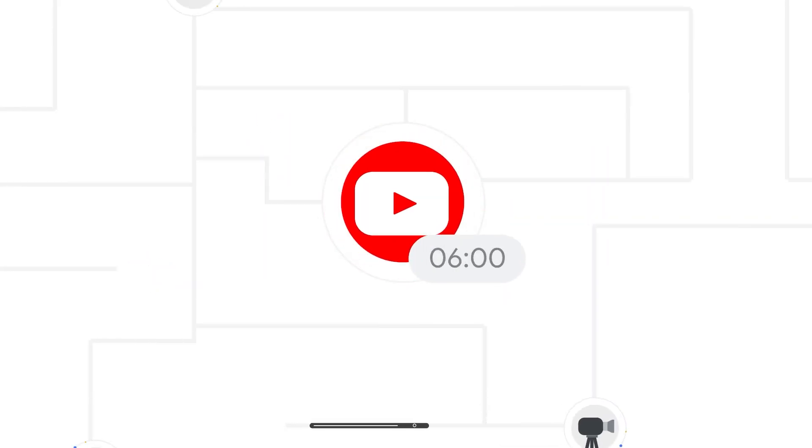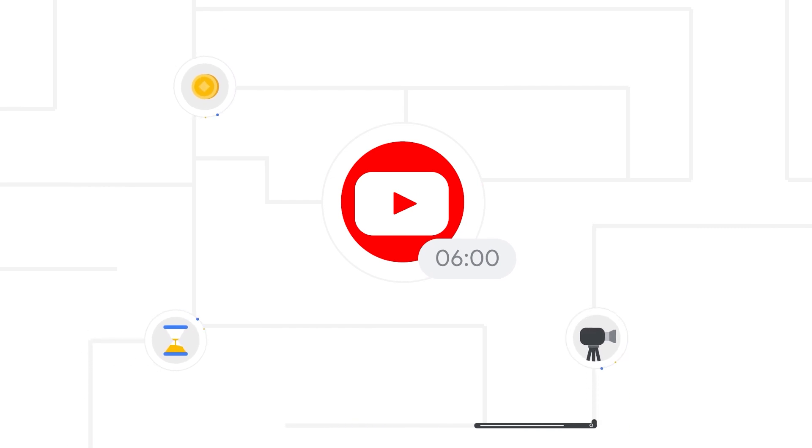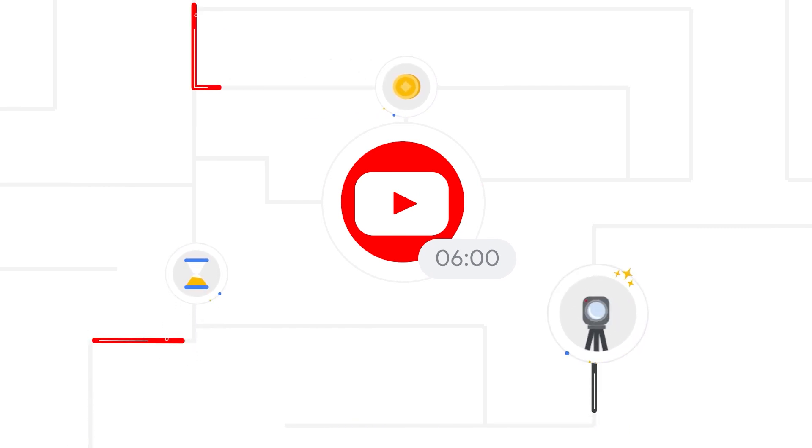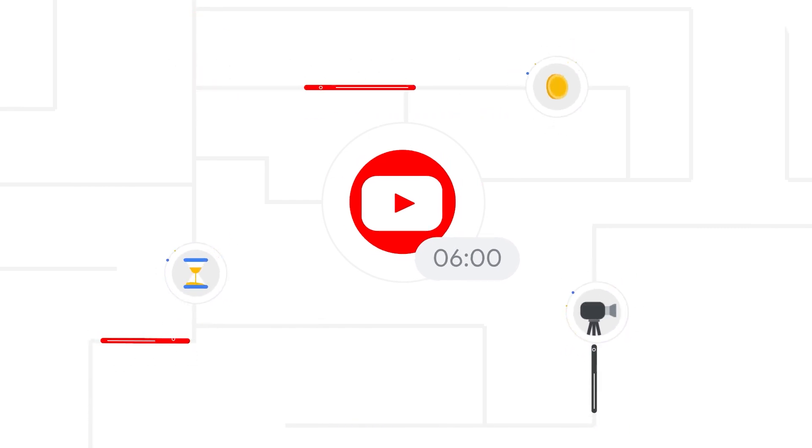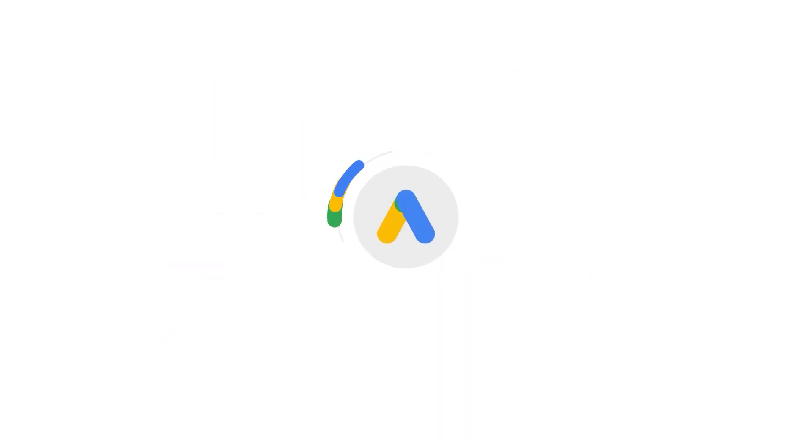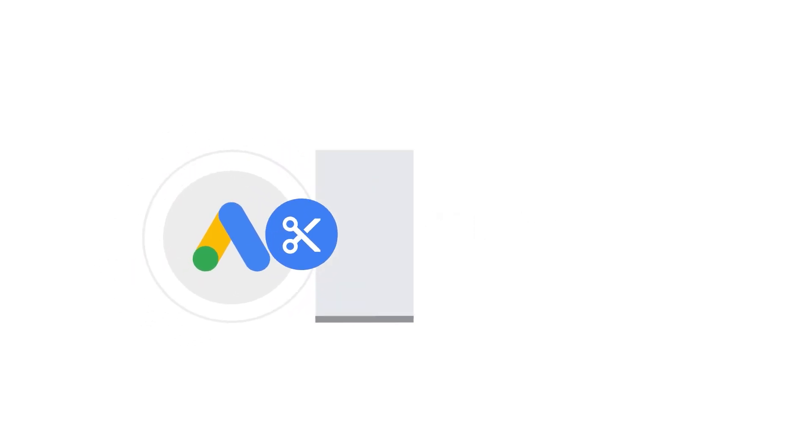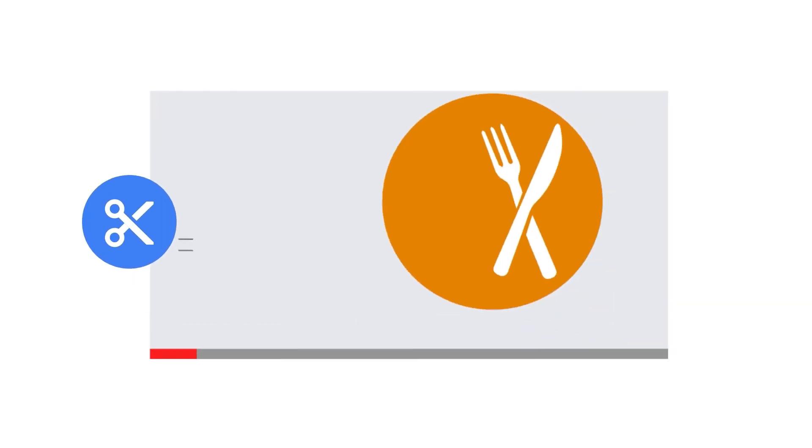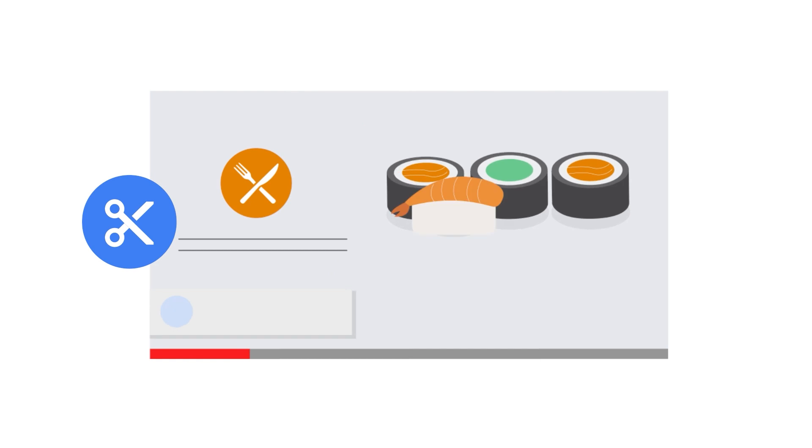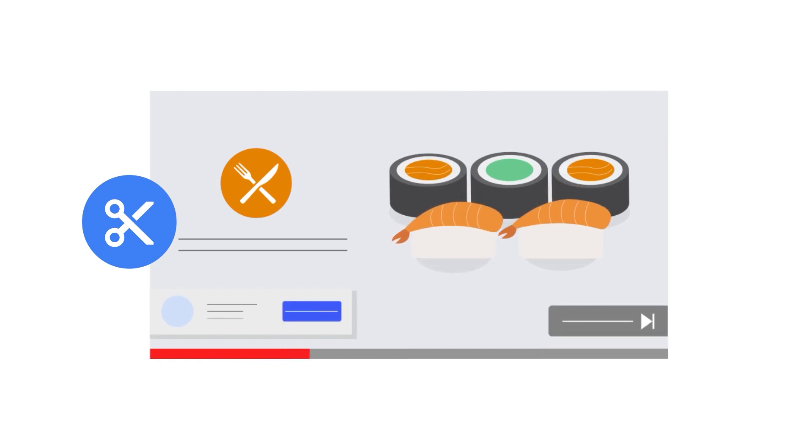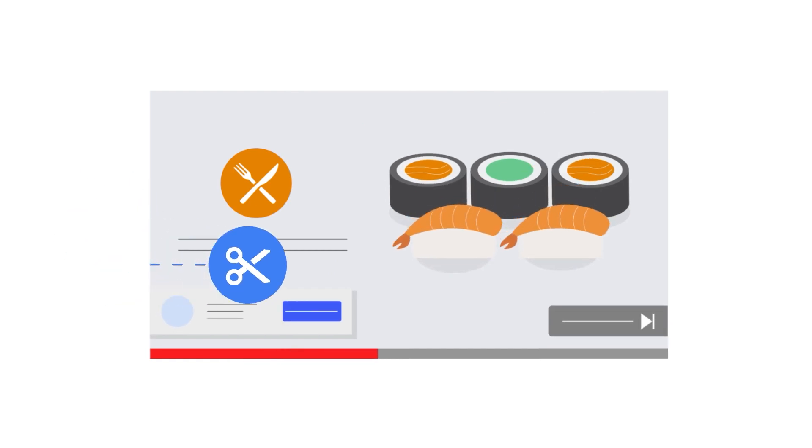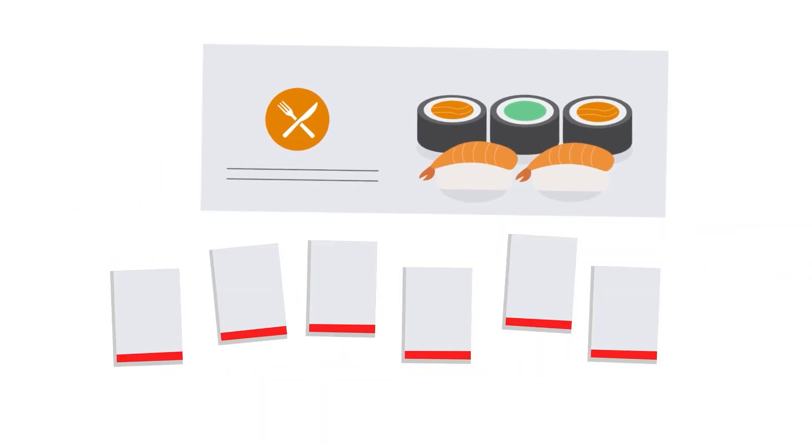Developing six-second videos for every campaign can be difficult, time-consuming, and costly. That's why we've launched Trim Video in Google Ads. This is a tool that uses Google machine learning technology to cut down long videos into a variety of shorter ads.